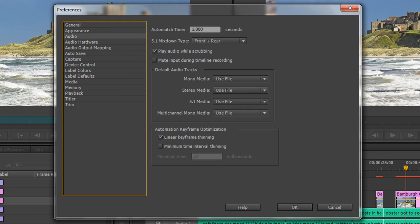On the next tab, Audio, there's one thing I'd really like to show you. One option says Play Audio While Scrubbing. What that means is that while you pull the playhead along with your mouse, you will hear some audio feedback. That can be very useful at some times, but other times it just becomes a pain. So it's worth knowing that you can actually disable that here.